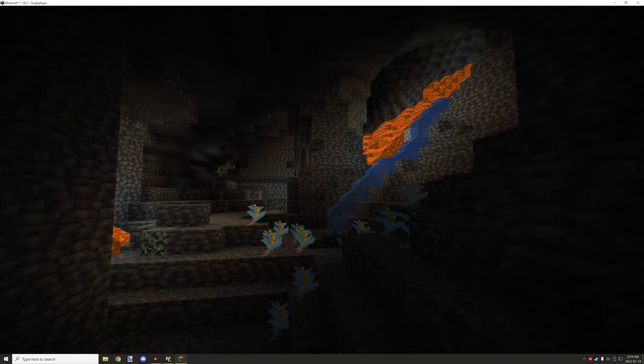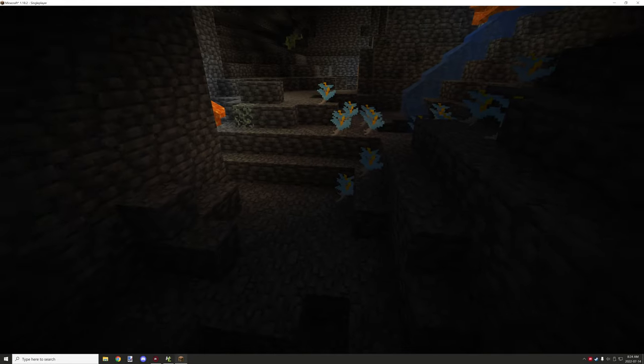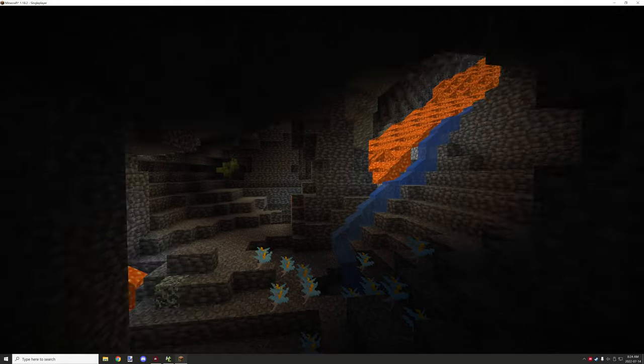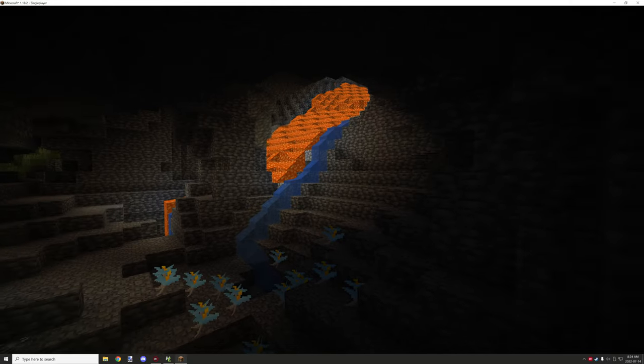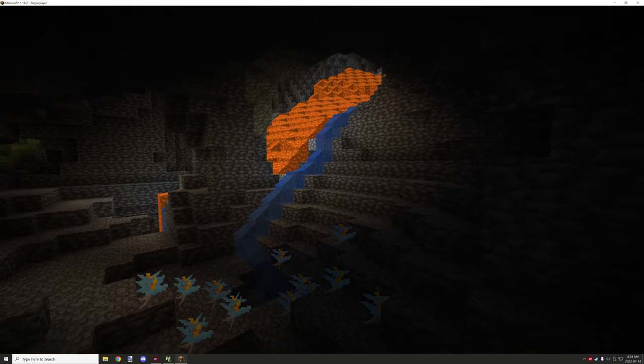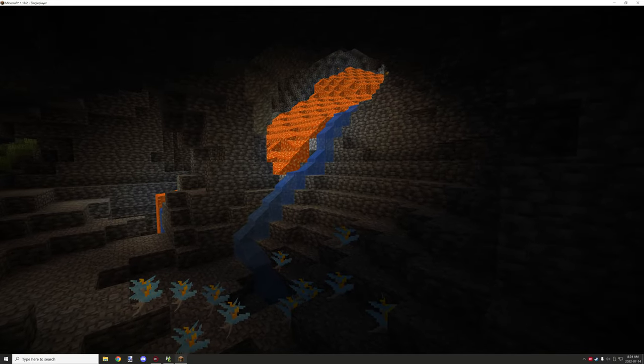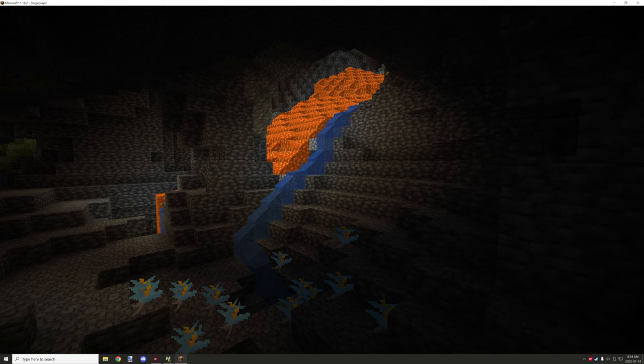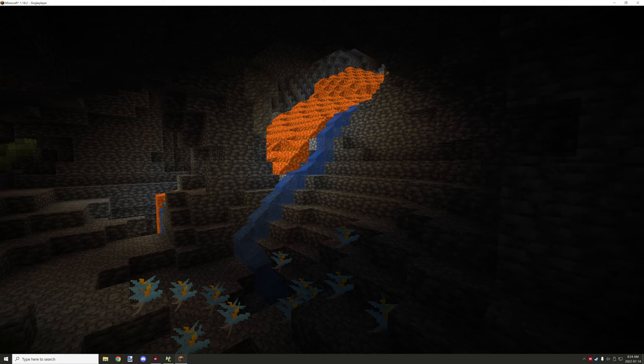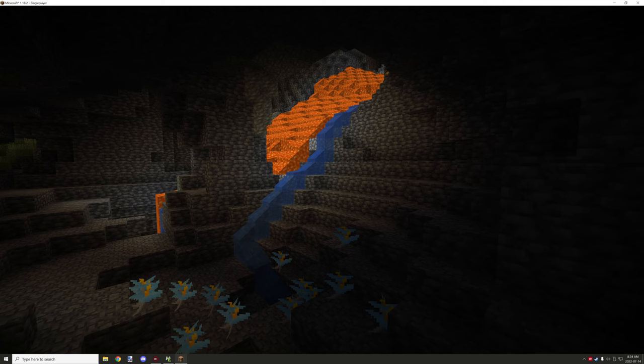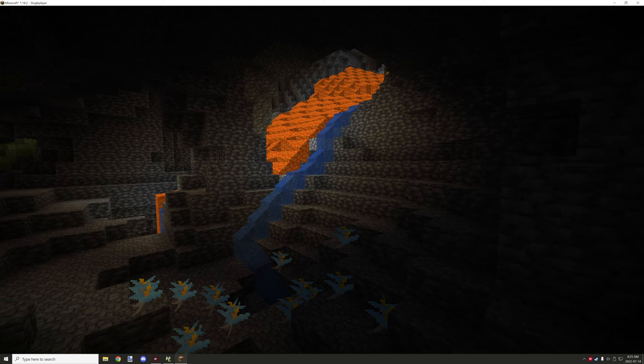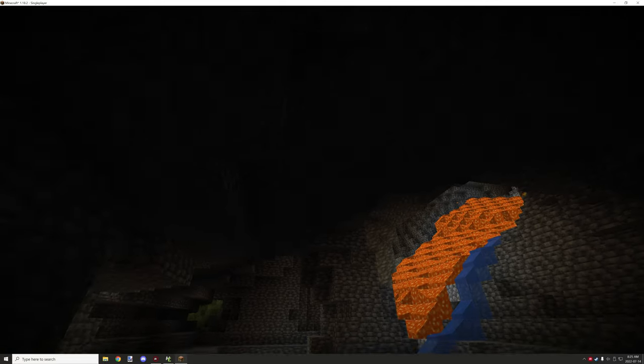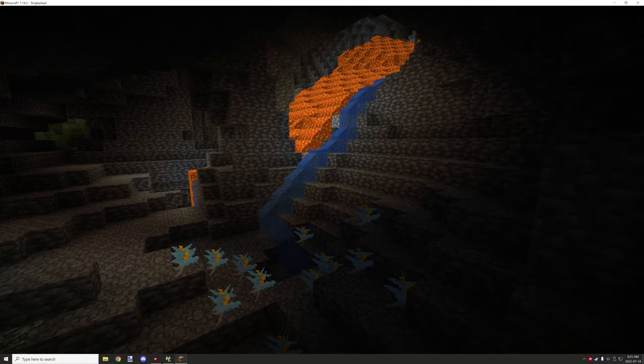Hello guys and welcome back to another MCreator tutorial. Today I am just following up on the underground plants. Before I did one that was for nether plants, and this time I tweaked the code a little bit in order to get it to generate underground.